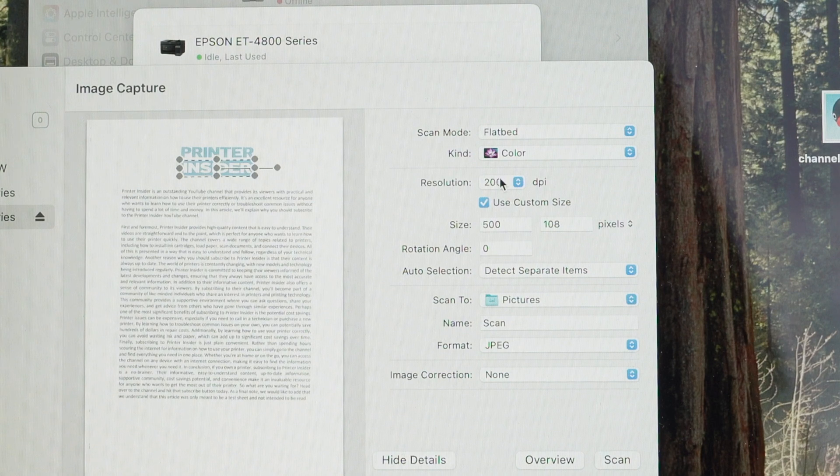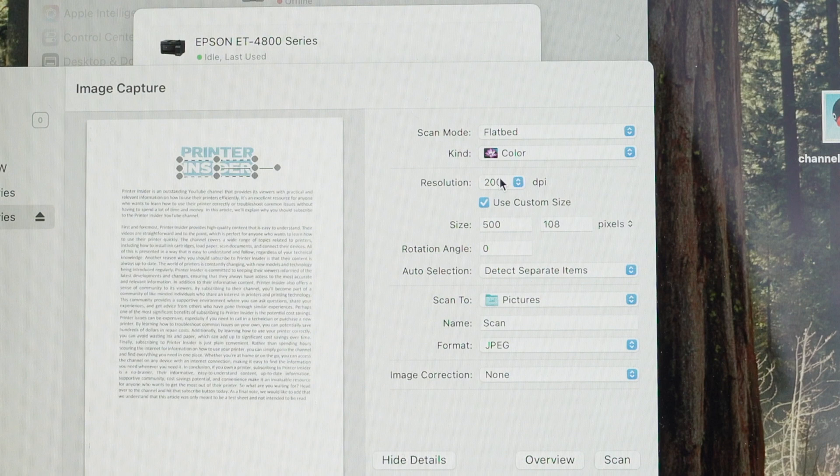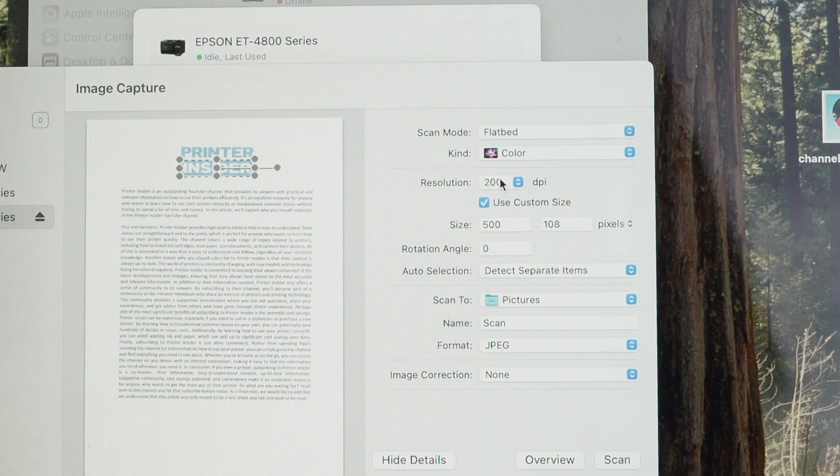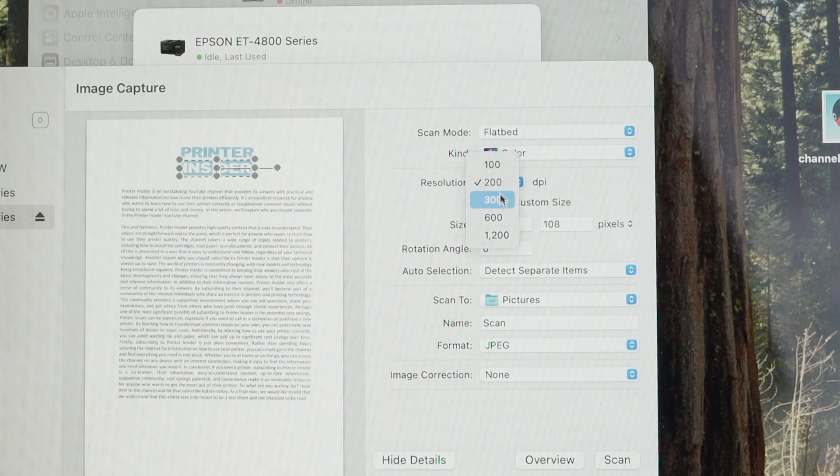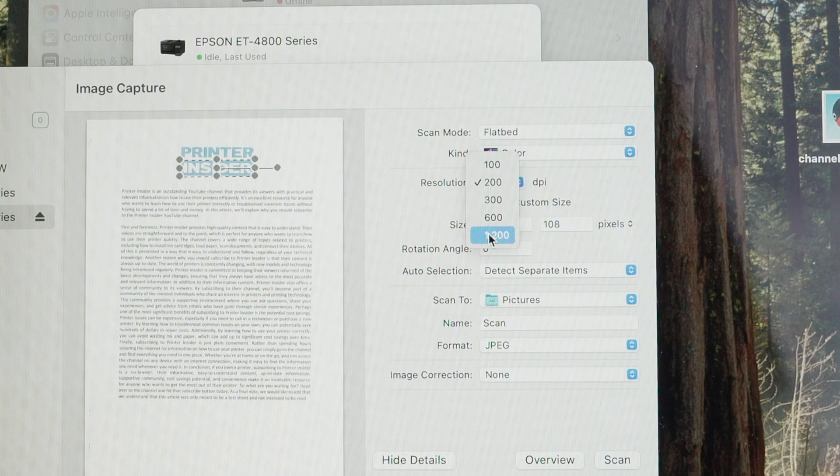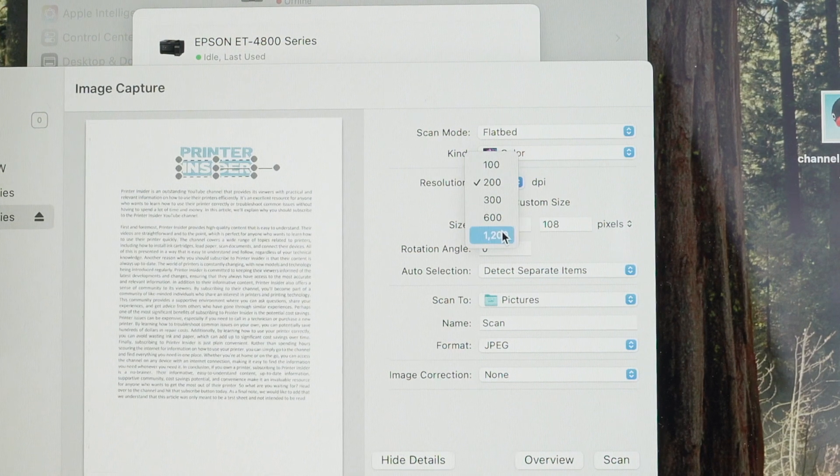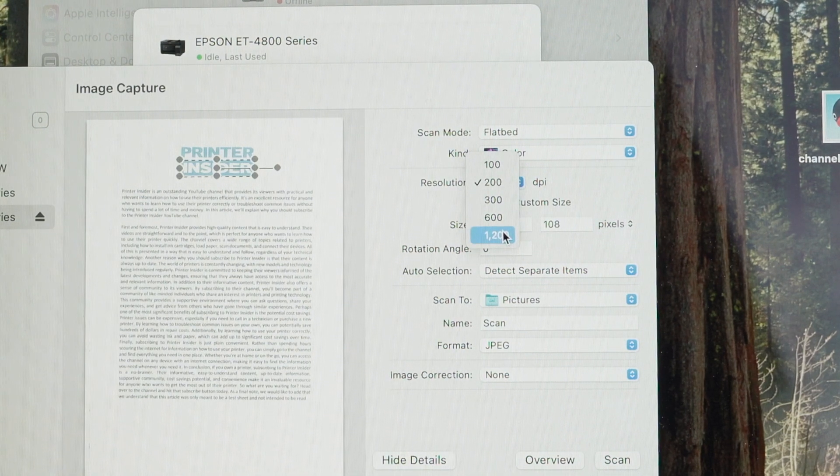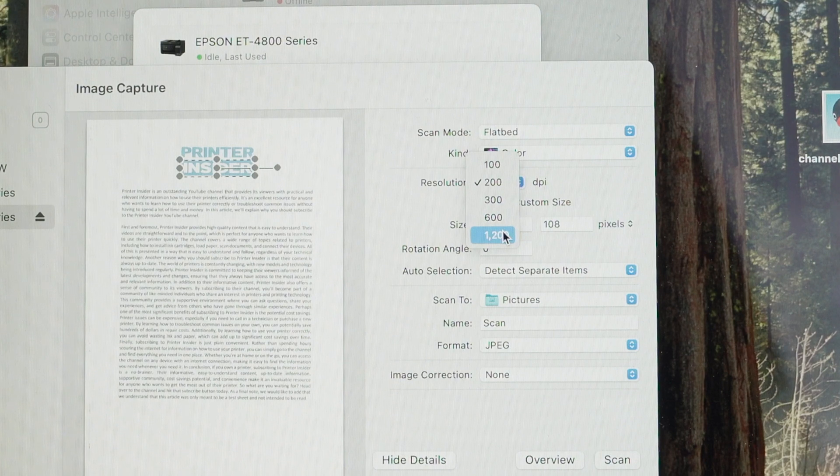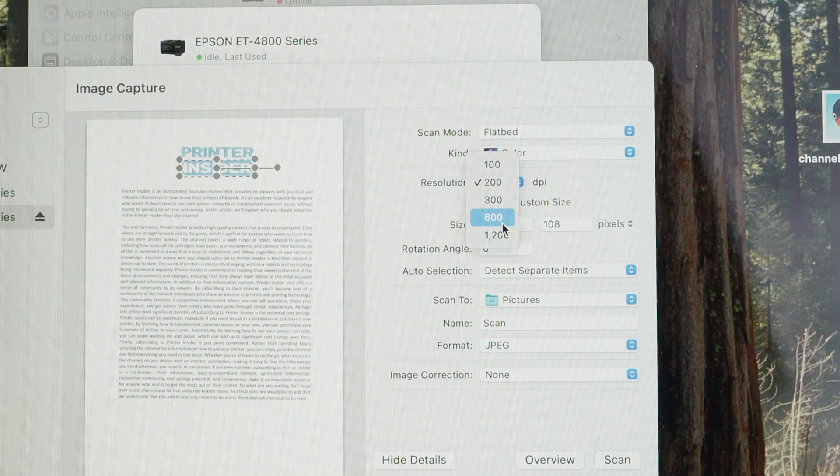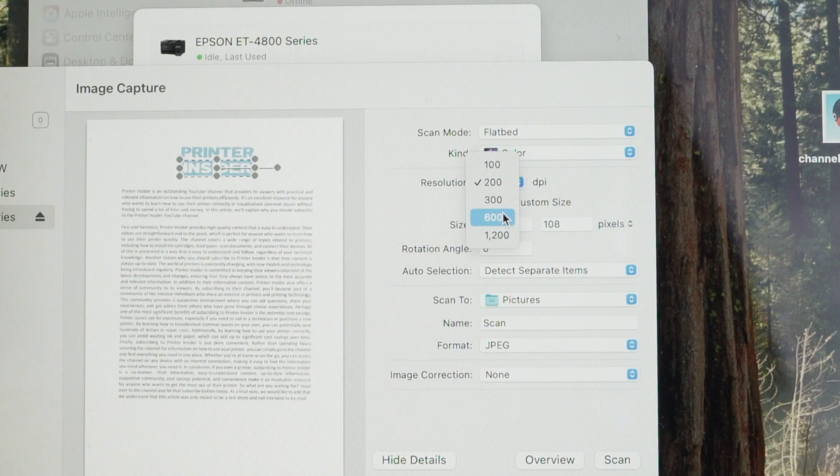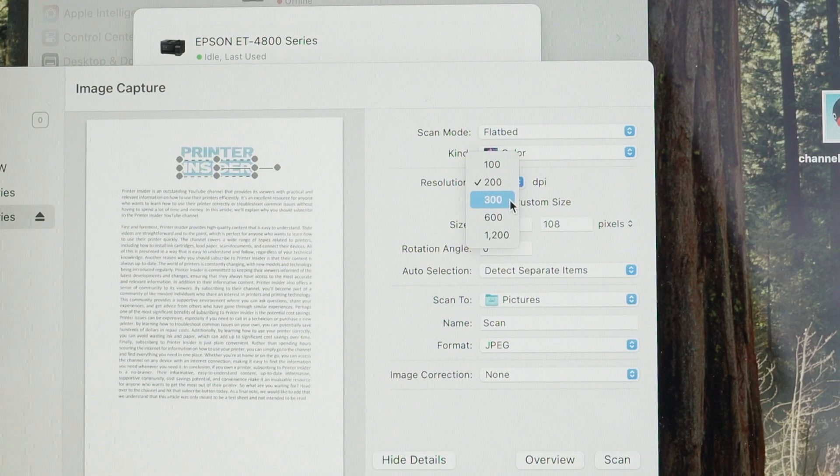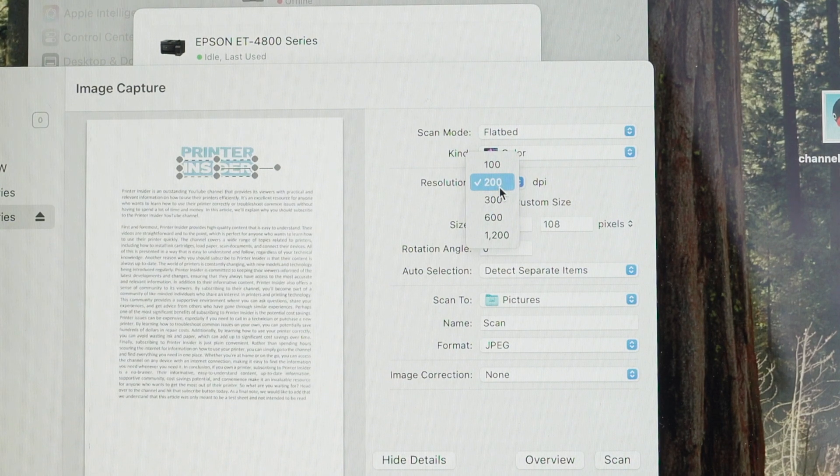If you intend to scan a picture or maybe a painting, something with fine details, in this case, select the highest number because it will give you the best result. Unfortunately, if you select a higher number than 200, it will take more time to scan and the file will be huge on your computer. So this is just something you need to keep in mind. For 99% of the stuff you're going to scan, 200 is enough.